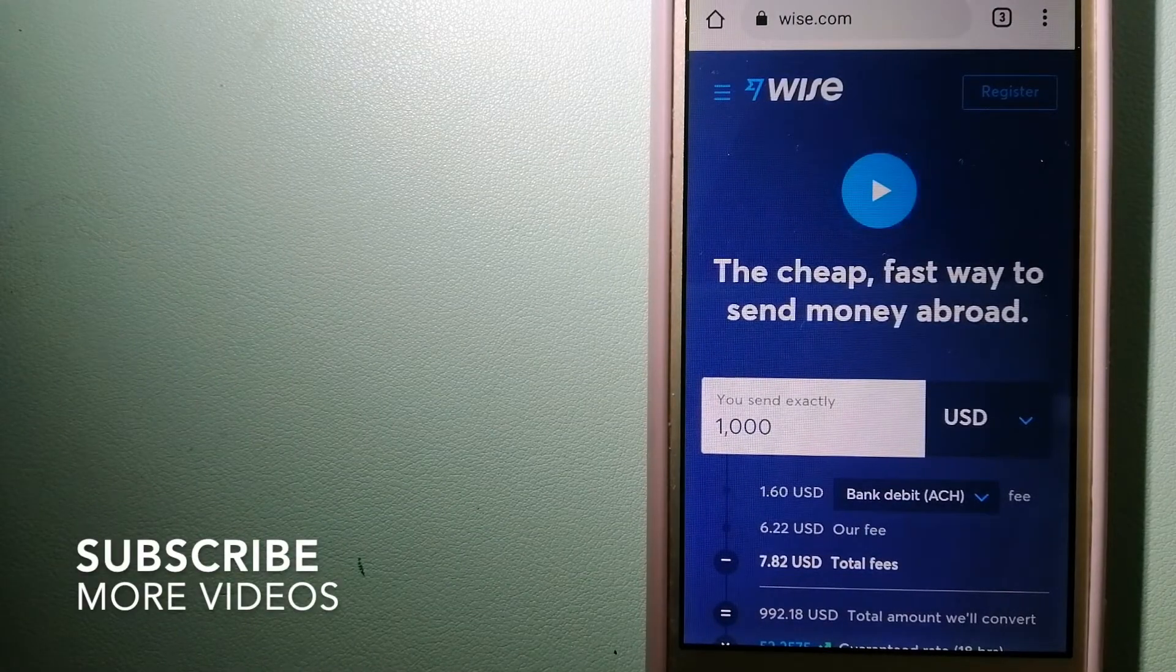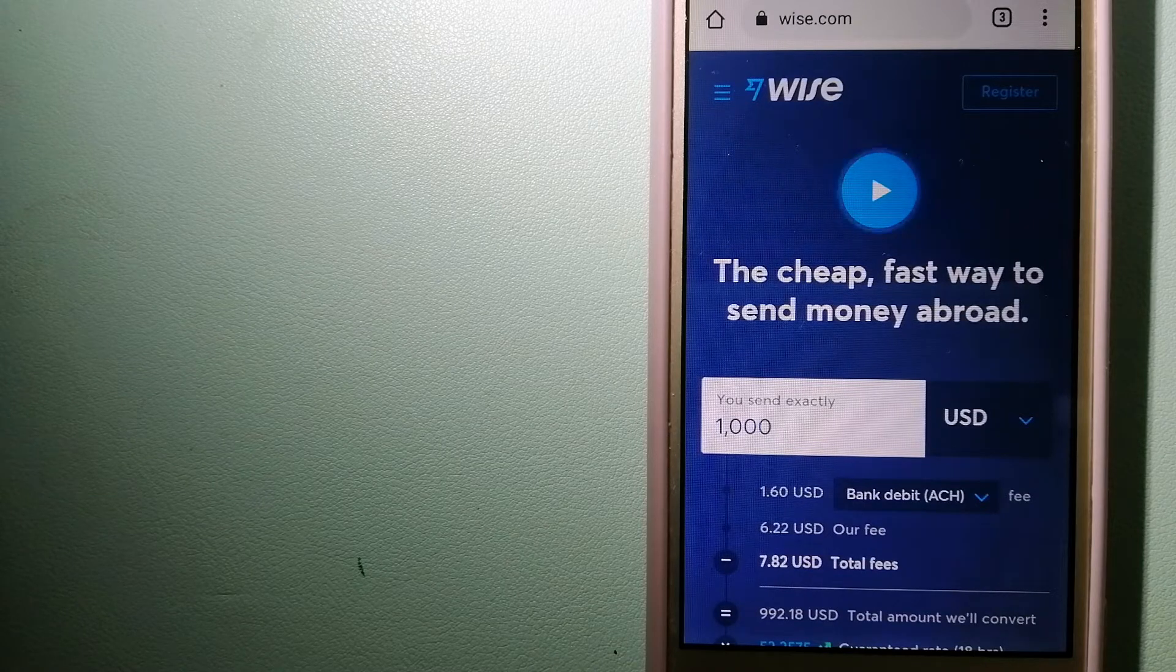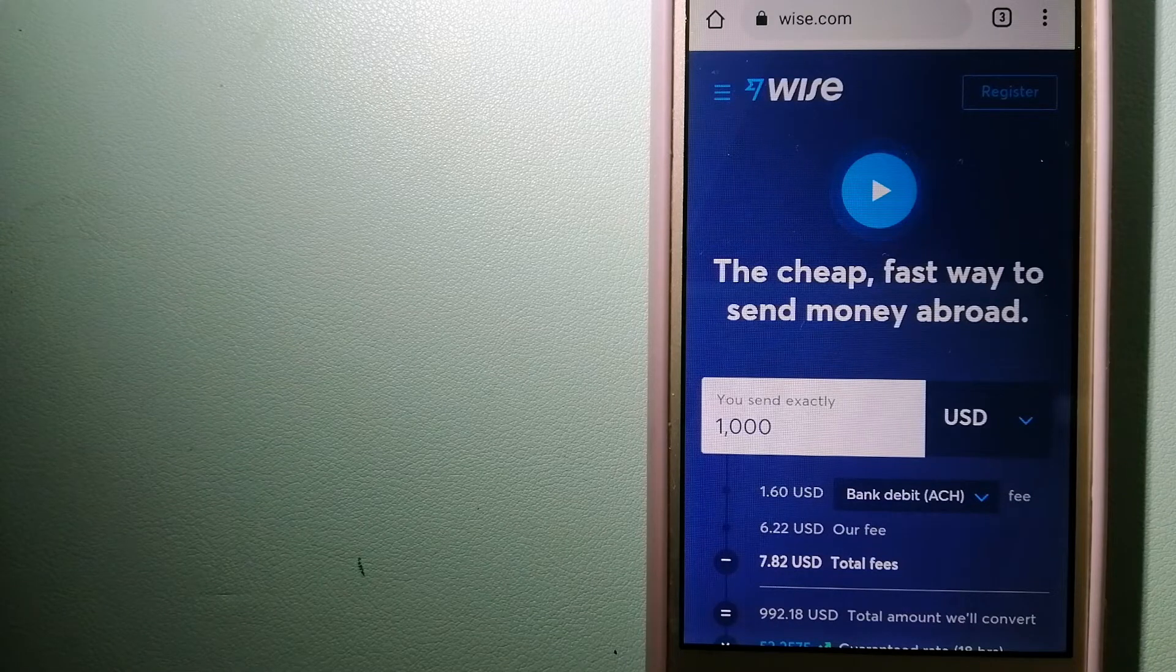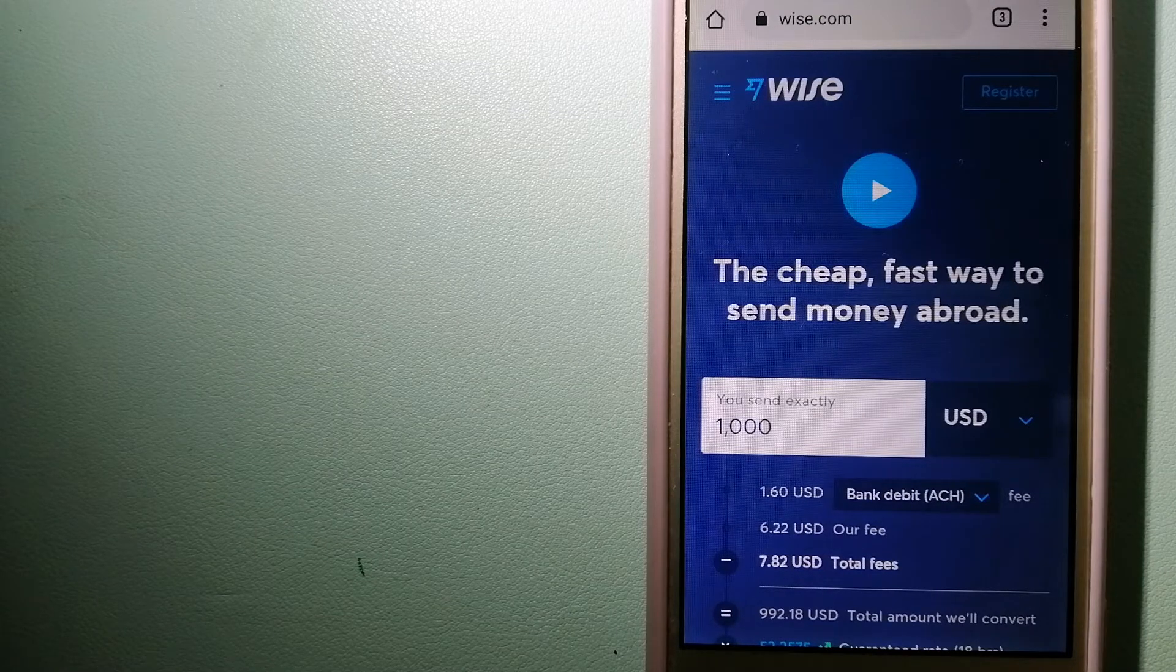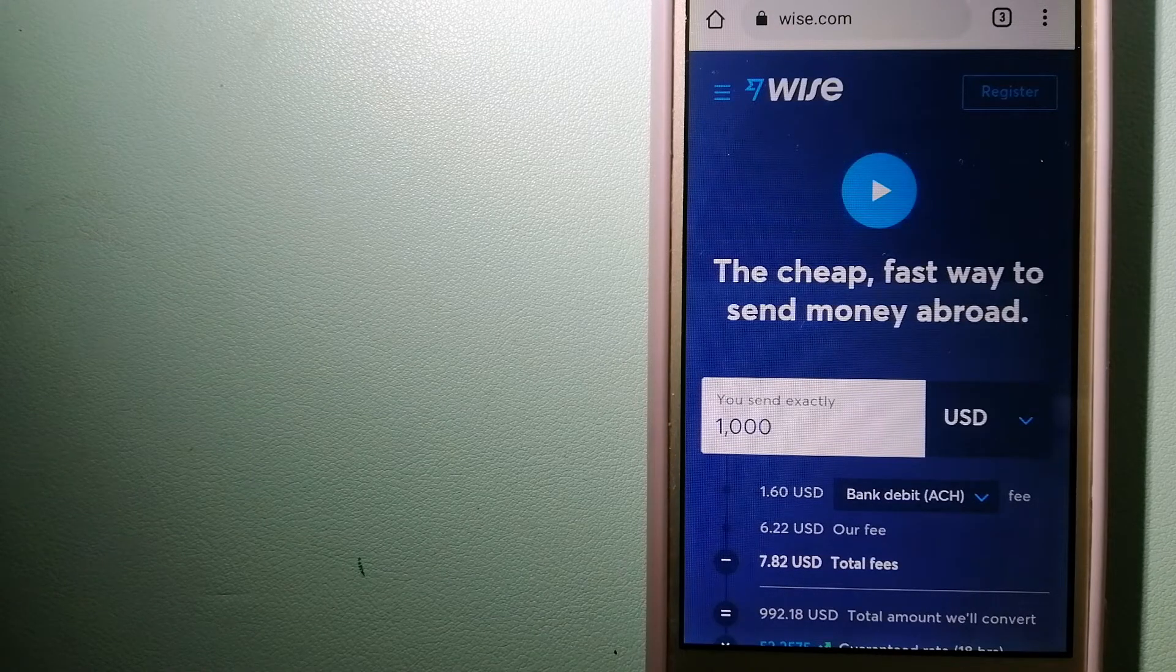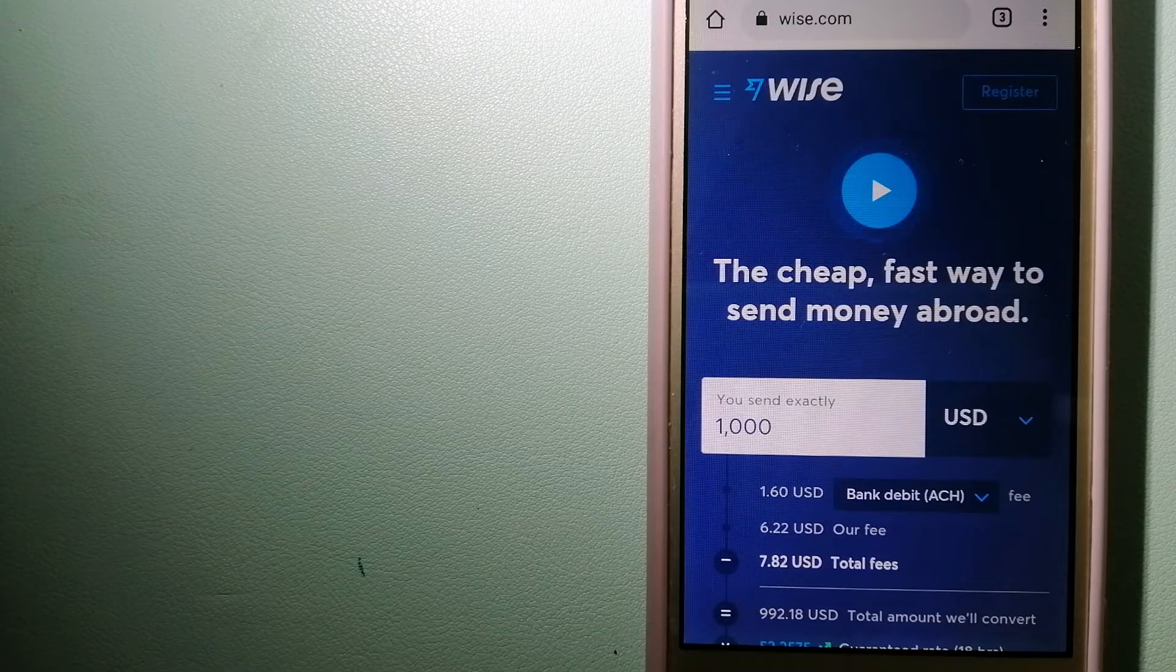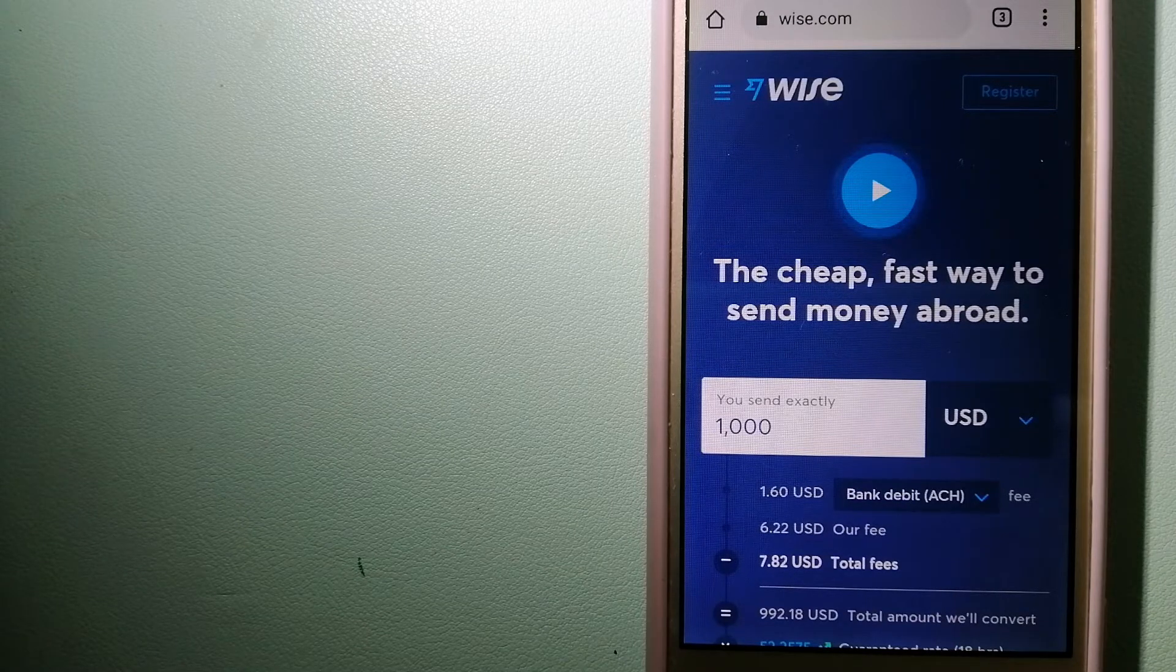Our first option is Wise, formerly TransferWise. People on every continent around the world are choosing Wise to help them live, travel and work internationally. They have the fairest and the easiest way to send money overseas. Using Wise is as simple as sending money from A to B, but behind their app and website is a complex engine of currencies that is being designed, built and powered by their talented teams in cities around the world.